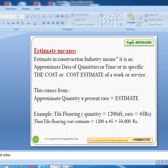For example, I am taking tile flooring. Assume the quantity we have got for tile flooring is 1,200 square feet, and the rate is 45 rupees, which includes material, manpower, and all required tools and machinery. According to our formula, quantity 1,200 into rate 45 gives the amount 54,000 rupees. This is the estimate.